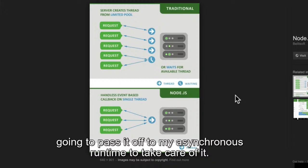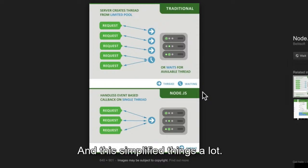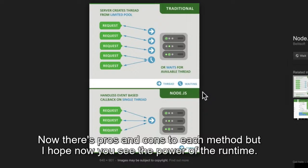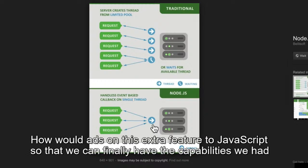And this simplified things a lot. There are pros and cons to each method, but I hope now you see the power of the runtime — how it adds this extra feature to JavaScript so that we can finally have the capabilities we had in the browser, but also the capabilities outside of the browser.